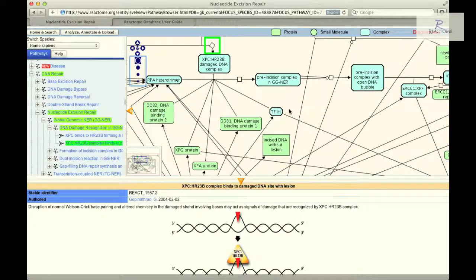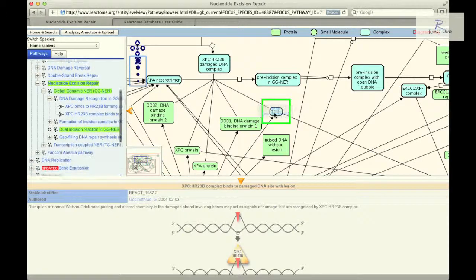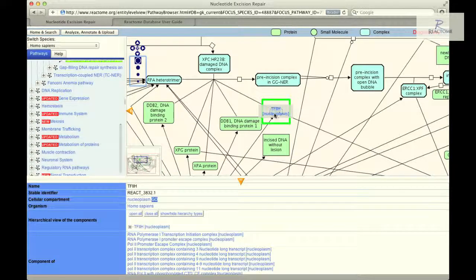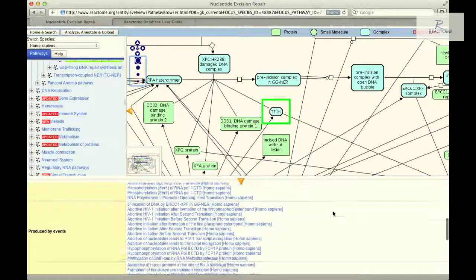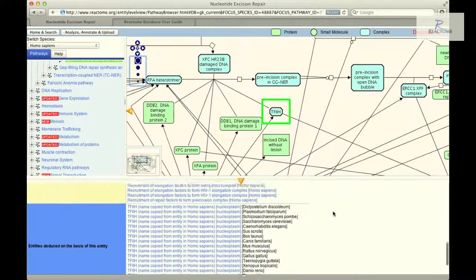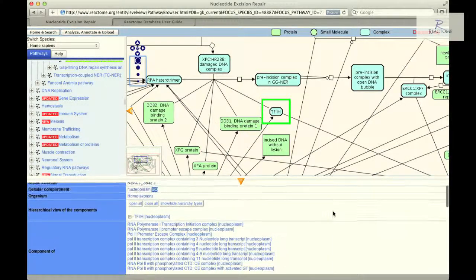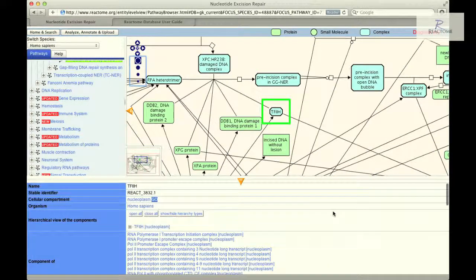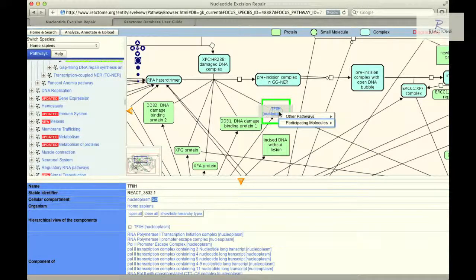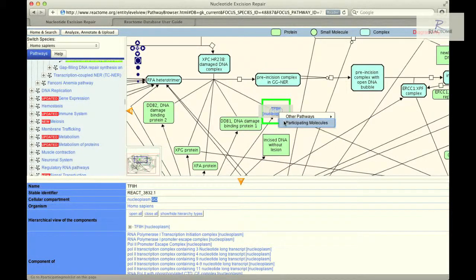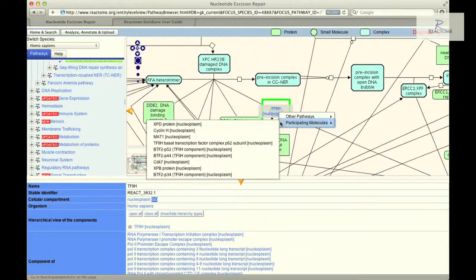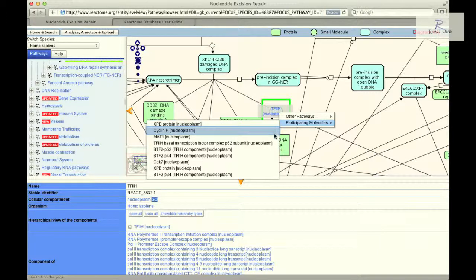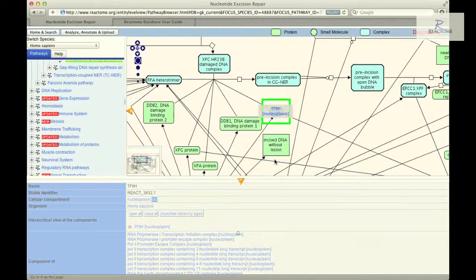Click on the TF2H entity in the pathway diagram. This will update the details panel to display information about the TF2H complex. The complex details panel will include new fields. To learn about the protein sub-units of the complex, right-click on the TH2F icon. This will invoke a context-sensitive menu. Select participating molecules. Scroll down the list of molecule names and click on the CDK7 nucleoplasm sub-unit to load the protein details panel below that describes it.